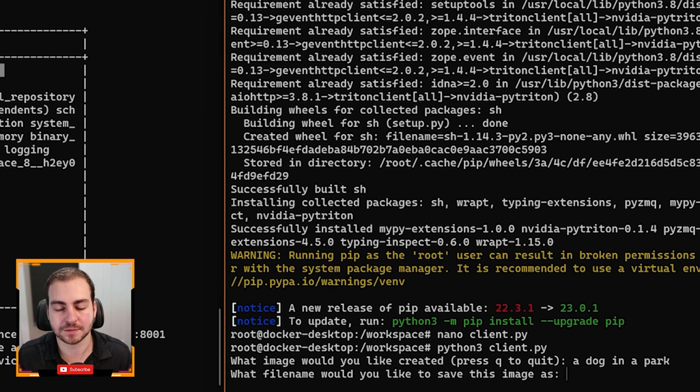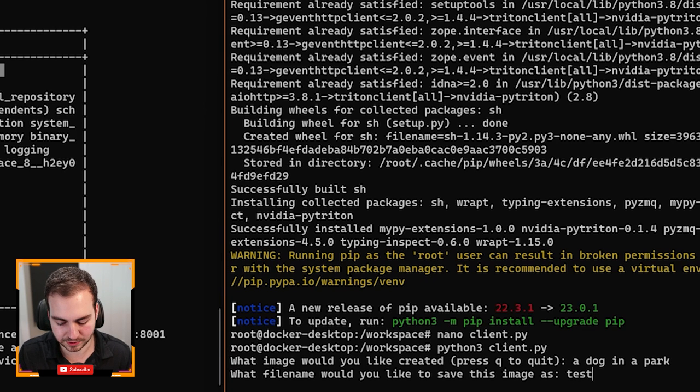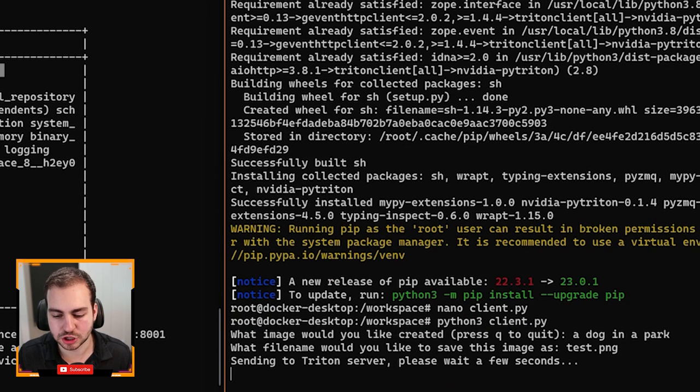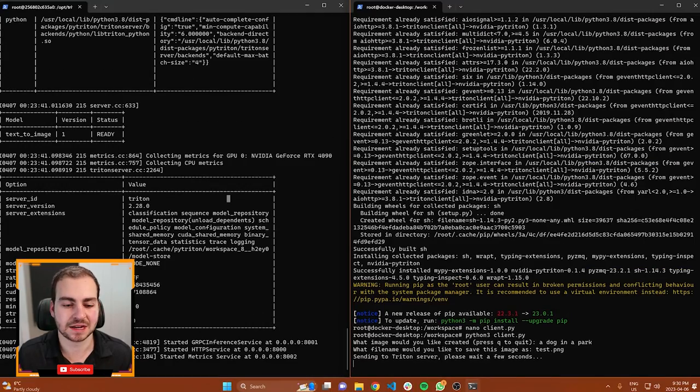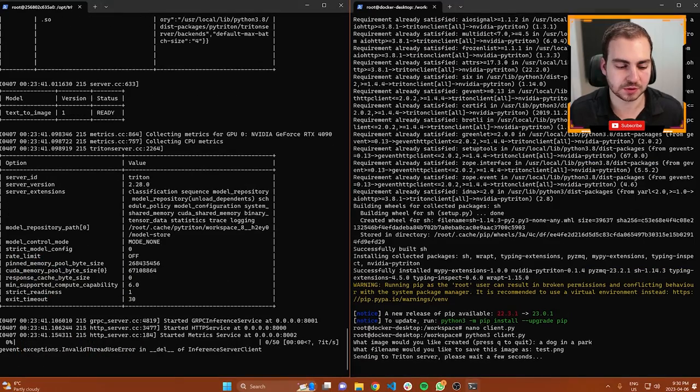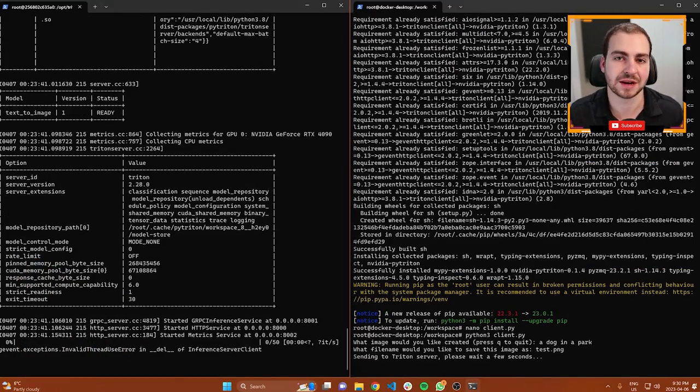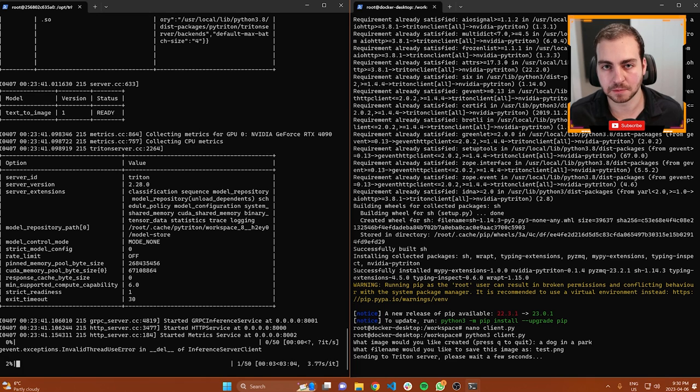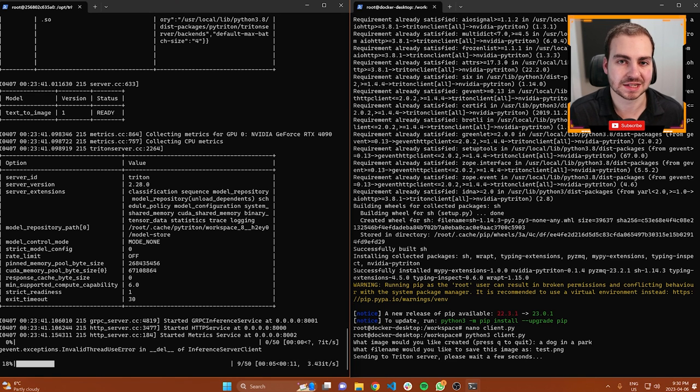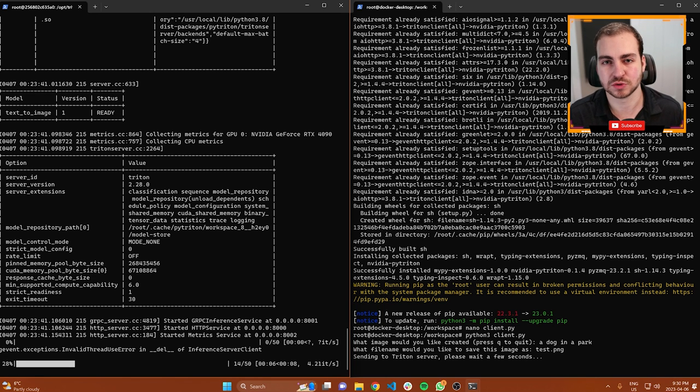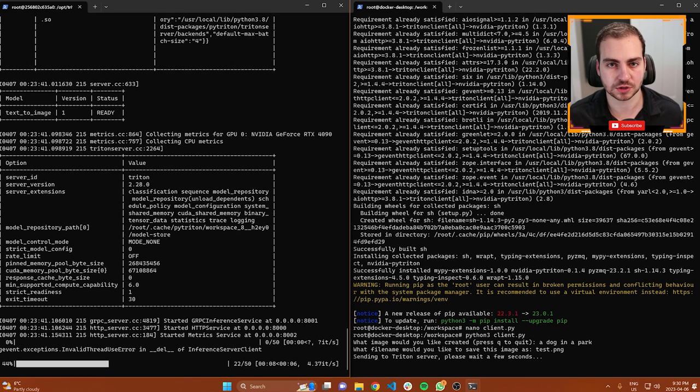On this terminal, I'm just going to type 'a dog in a park' and hit enter. It's going to ask me what file name I would like to save this image as. I'm just going to go with test.png. And then it's going to take a second here. You're going to see that the request will be sent over here to my server where it's going to be executed on my GPU.